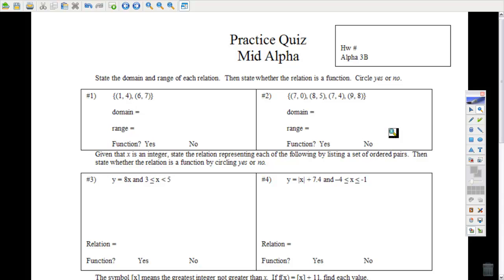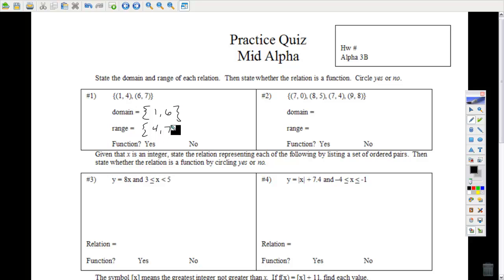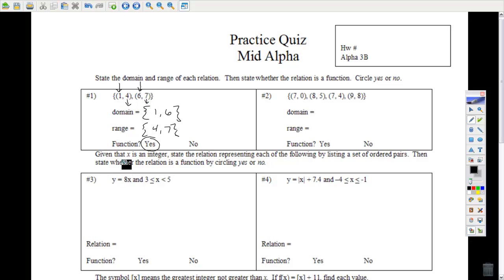Let's state the domain and range. The domain is supposed to be a set — the set of all x's. Those x's are 1 and 6. The range is the set of all y's — that's 4 and 7. Is this a function? Yes. Every time you put a 1 in, you get one choice to come out. Every time you put a 6 in, you only get one choice to come out. So it is a function.